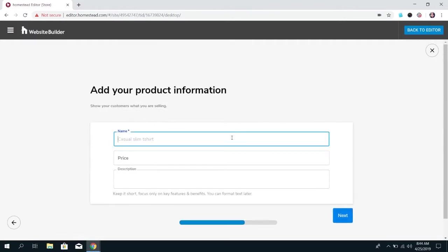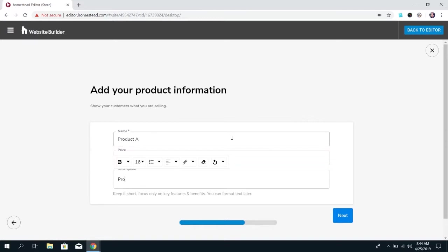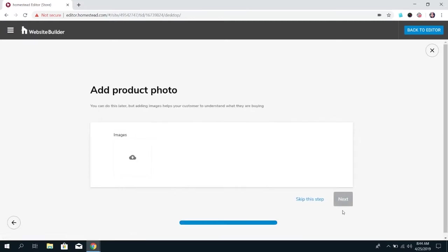You're going to give it a product name, a price, and a description. You can edit this later so don't be too worried about what you put here you're not stuck with that and then go ahead and click next.